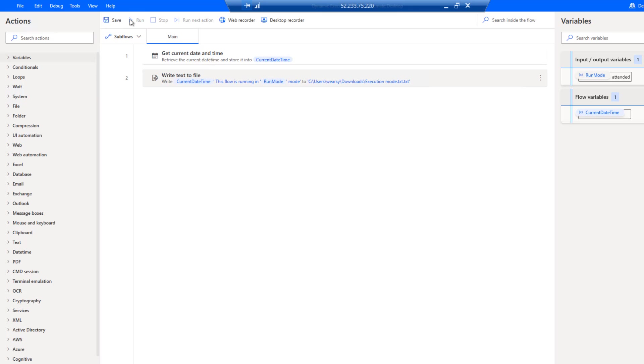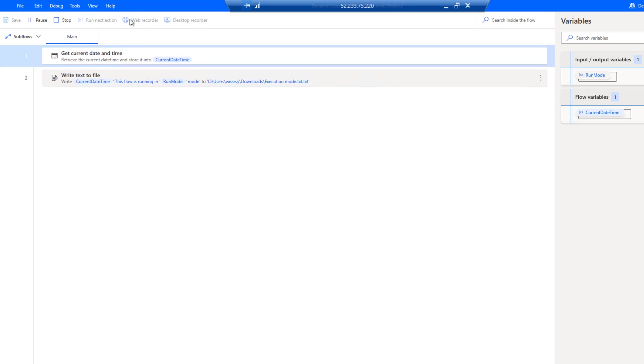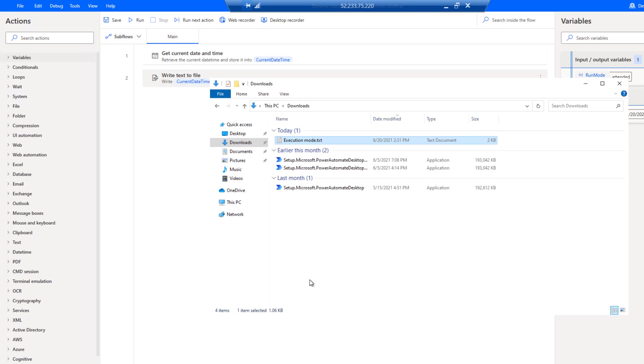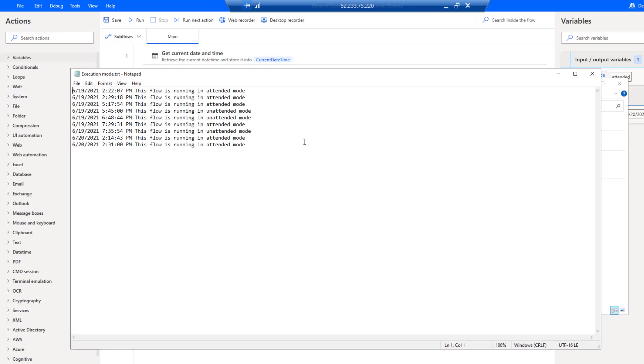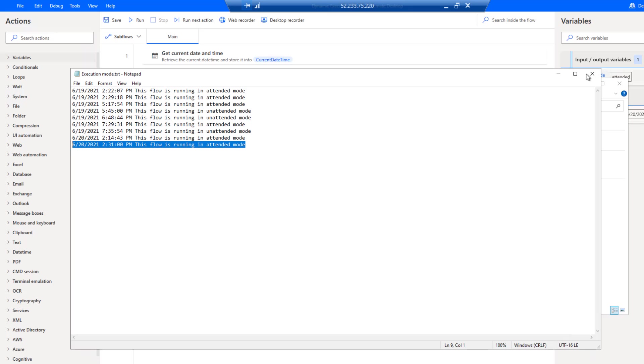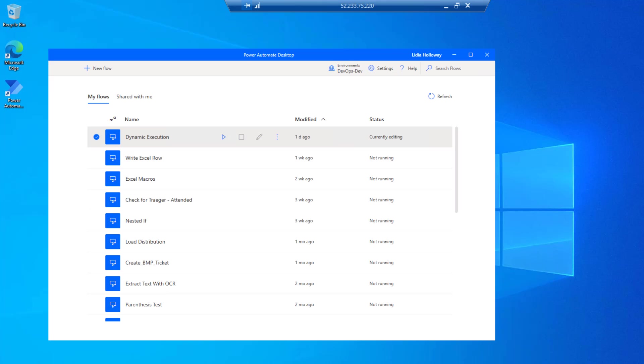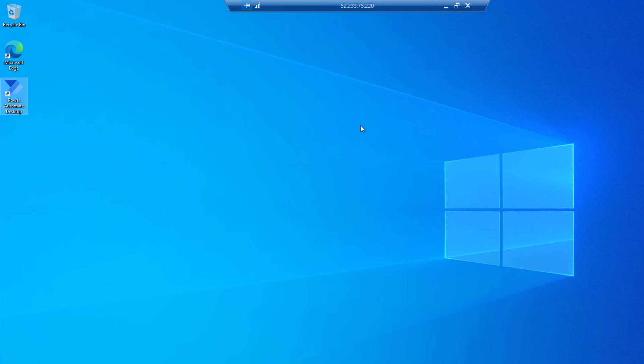We can run this specific flow and then open up our text file and see that at 2:31 p.m., which is the time in this VM that the flow is running in, it's running in attended mode. Let's close out of all of this and then we'll transition over into our cloud flow.